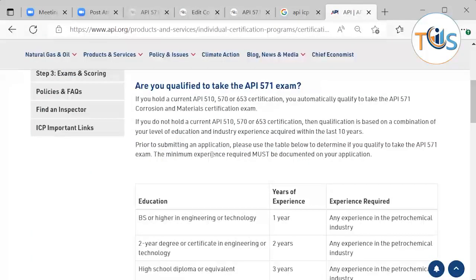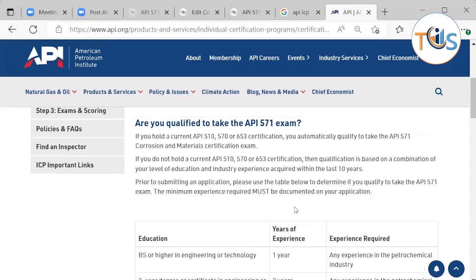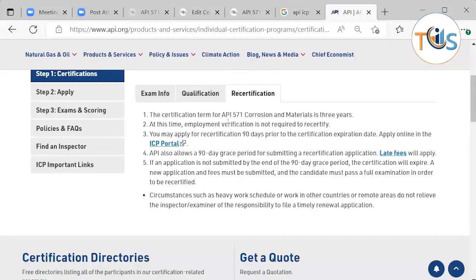For pre-qualification, if you already hold an API 510, 570, or 650 certificate, you are automatically qualified to sit this exam. Otherwise, you need relevant experience: one year with a bachelor's degree in engineering, two years with a two-year degree, three years with a high school diploma, or five years with no formal education. Experience must have been acquired within the last 10 years. Recertification is required every three years.